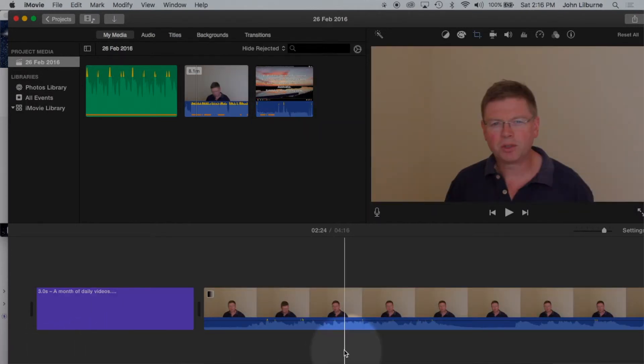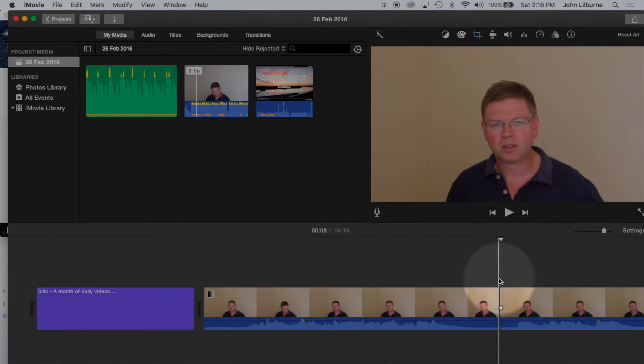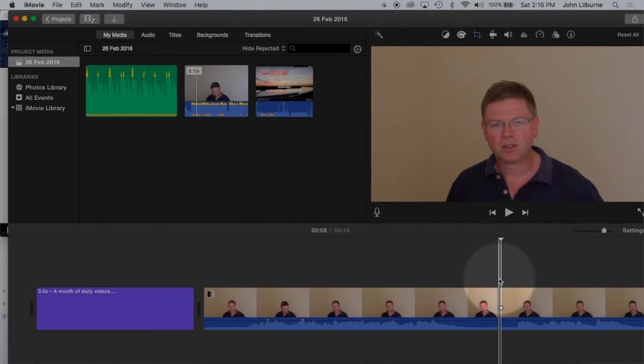To split a track, position the playhead where I want and press CMD B for Bravo. It creates the split.